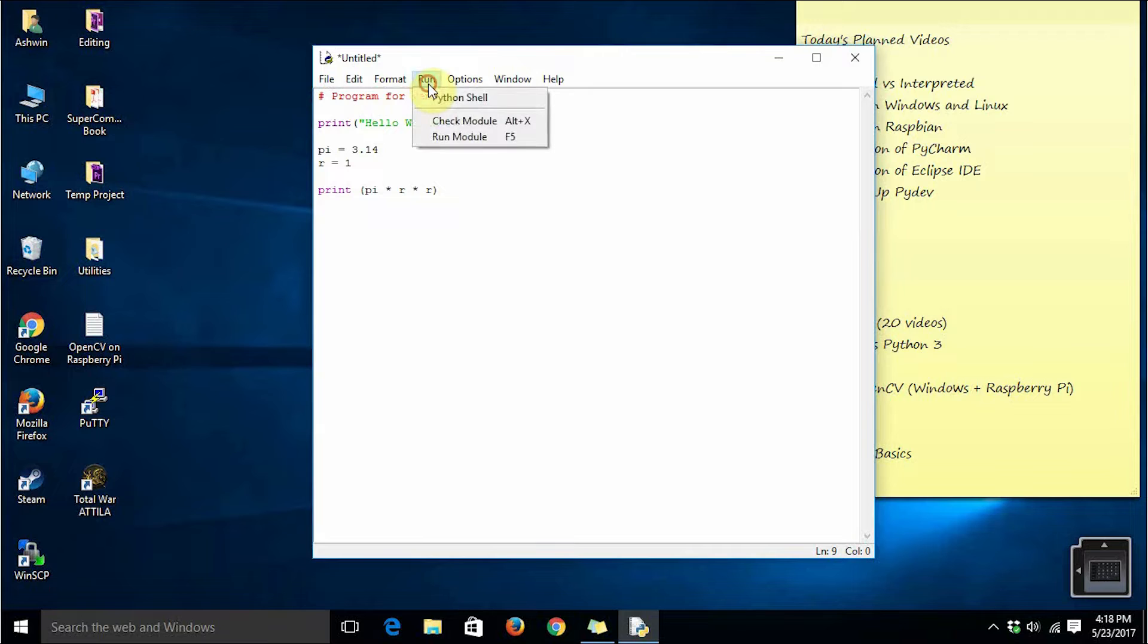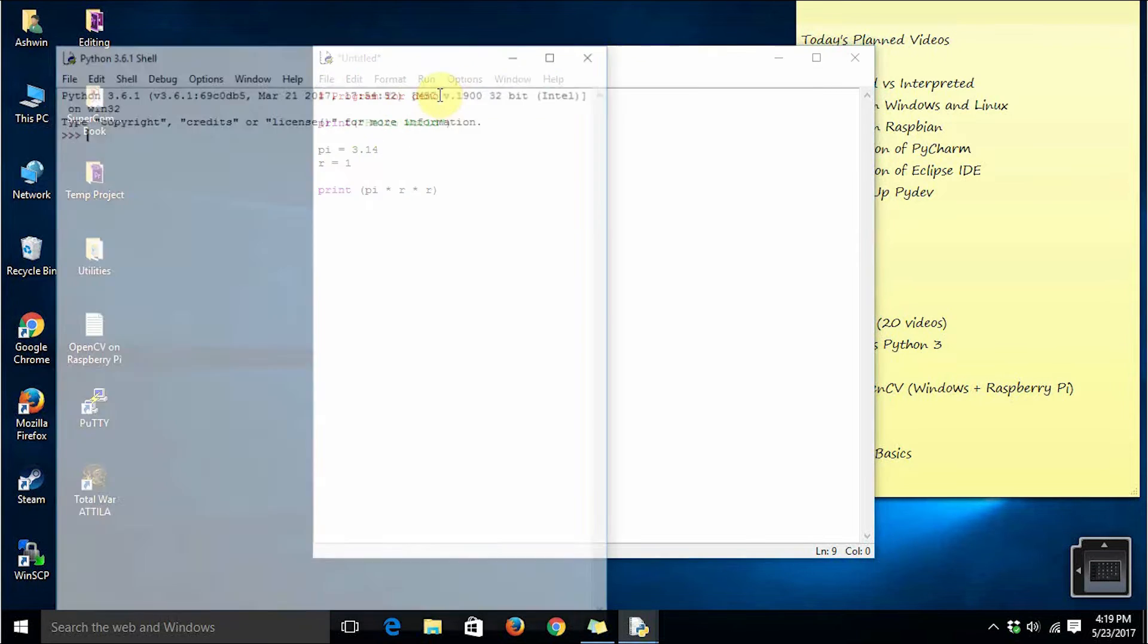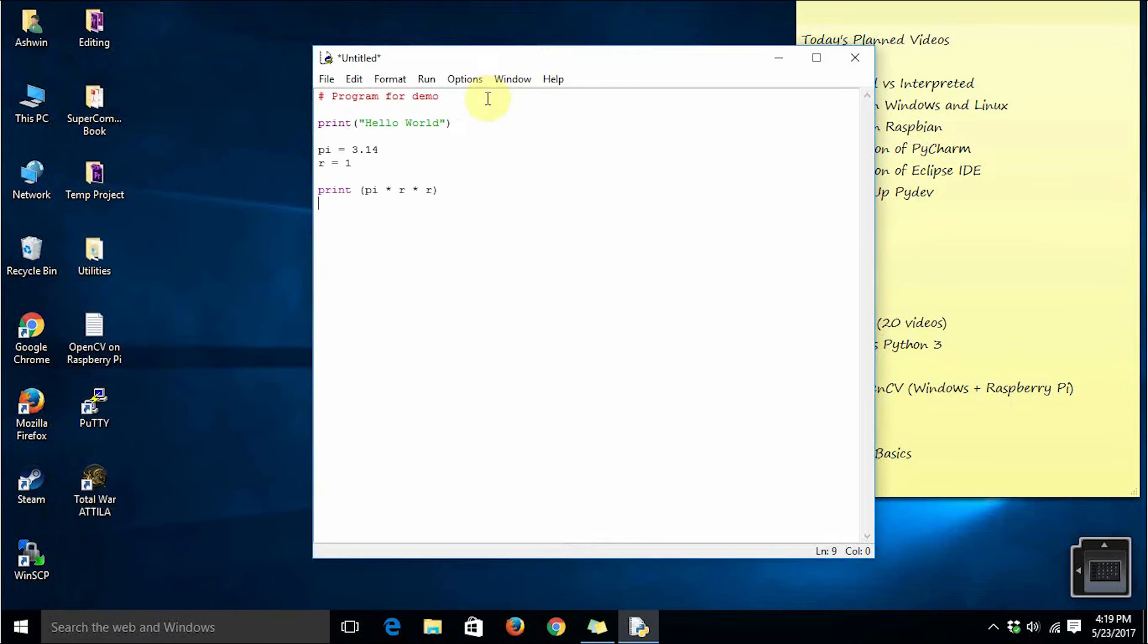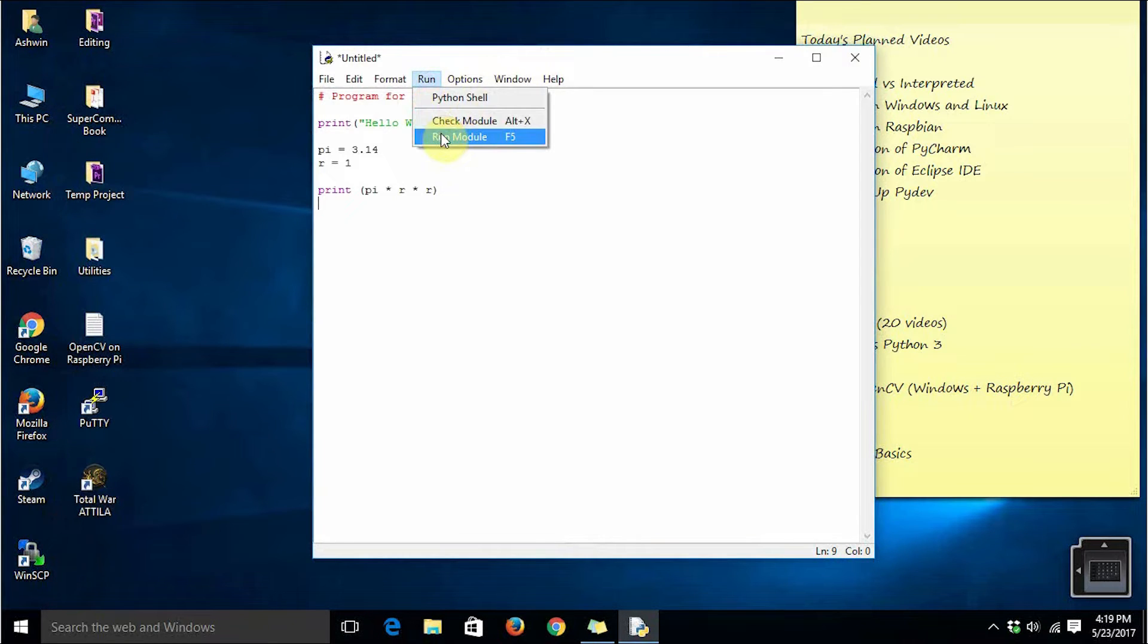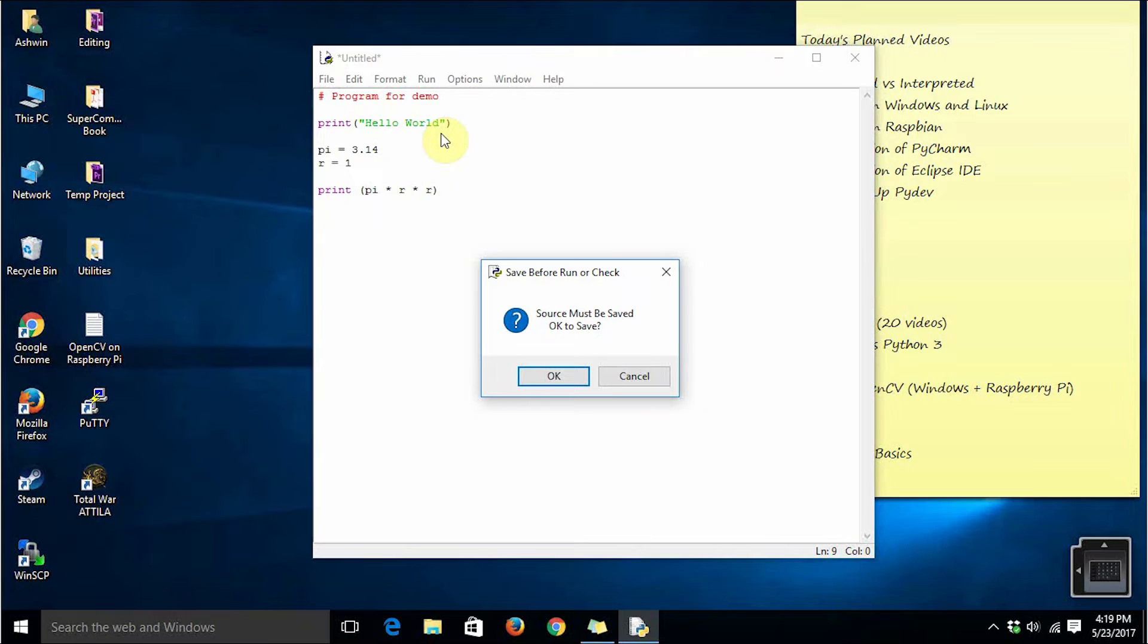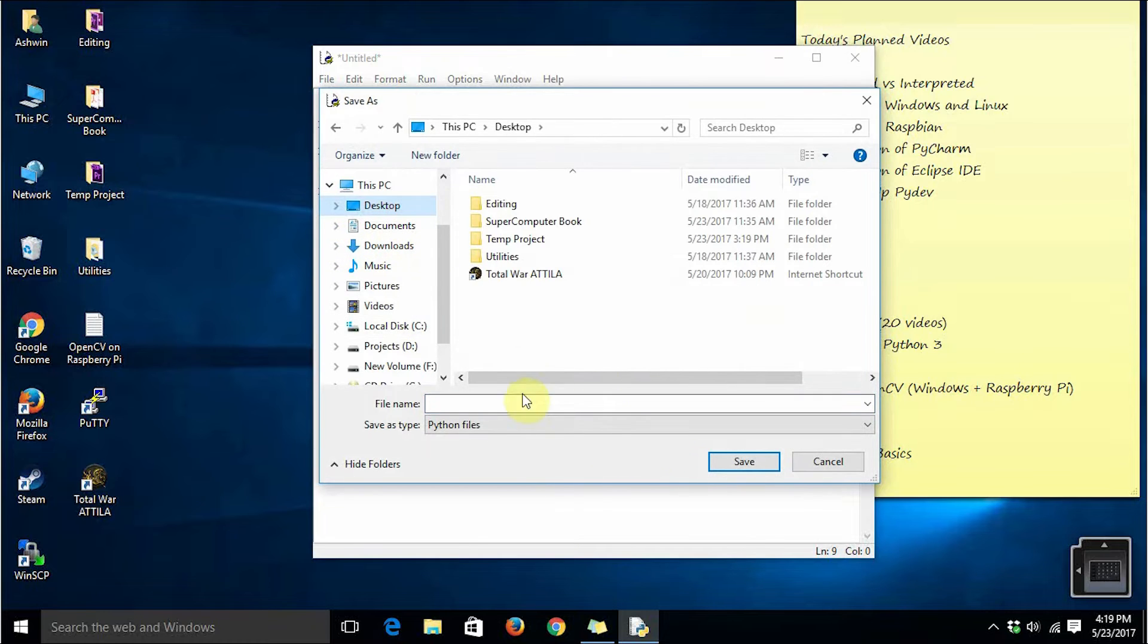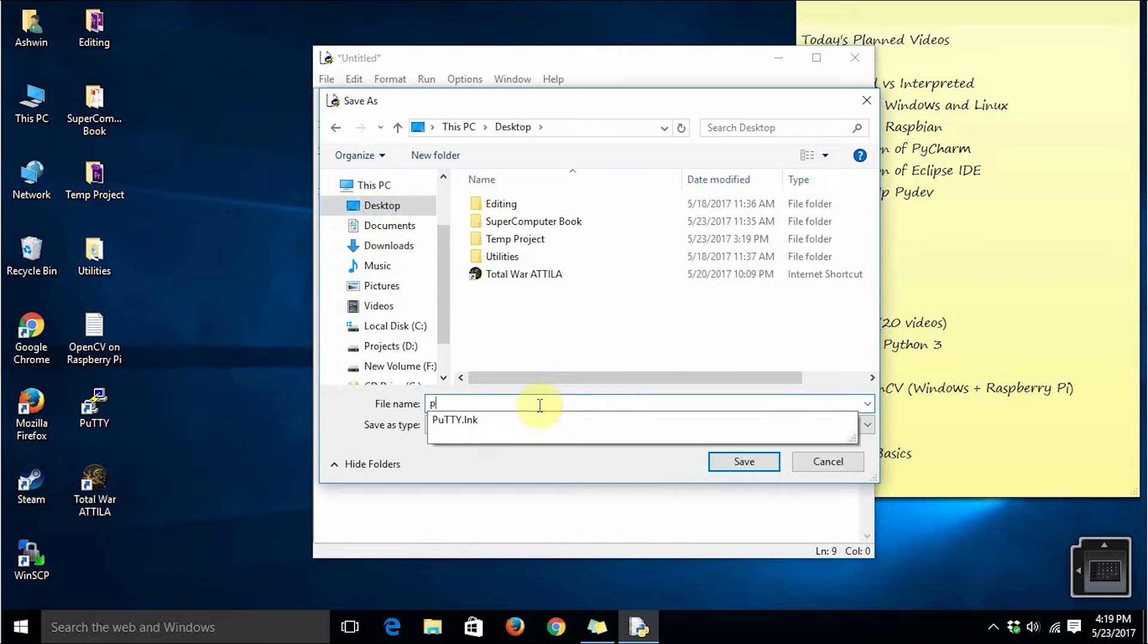When you click run we have a couple of options here. You can directly go to the Python shell or you can run the module. If you ask it to run the module and you haven't saved your module earlier, it is going to ask you for saving your program. So just click OK, save it anywhere you want. I am going to save it on desktop, prog01.